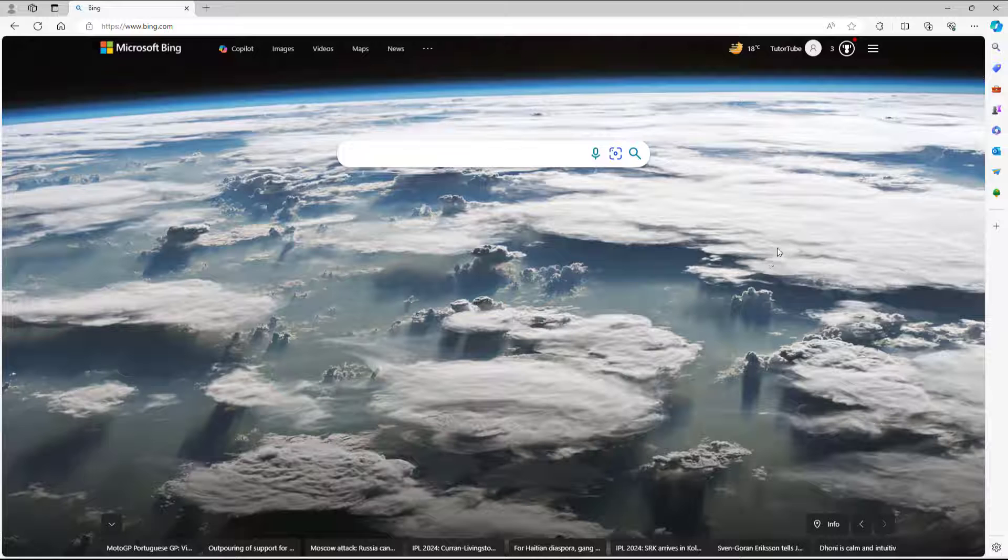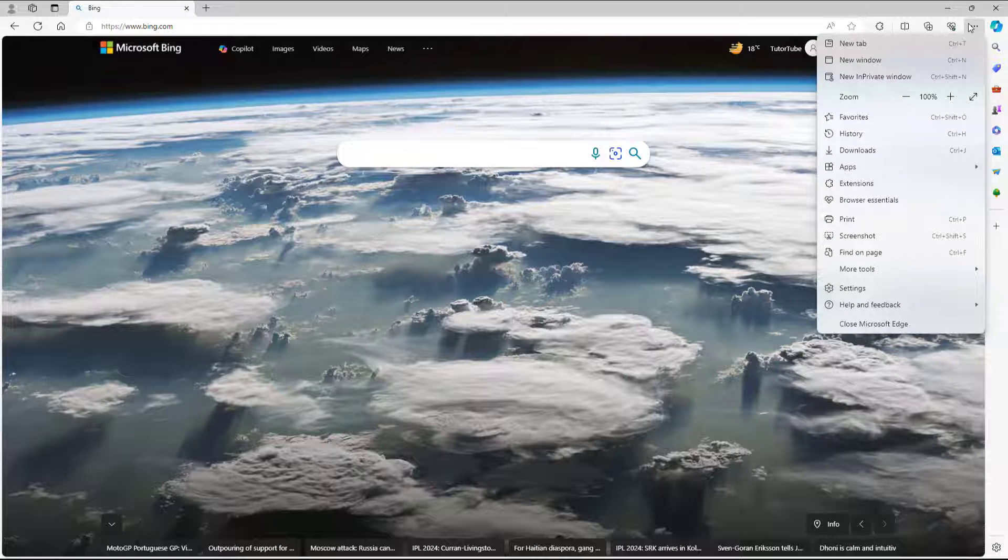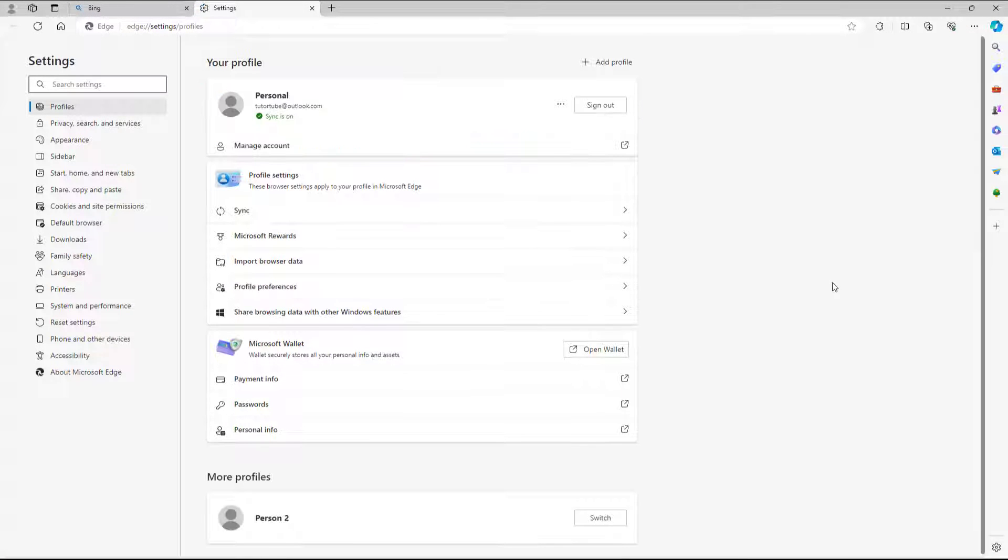And if you want to turn off the syncing inside of Microsoft Edge, then you can simply go around, click on the three dot button right here and then go to settings.